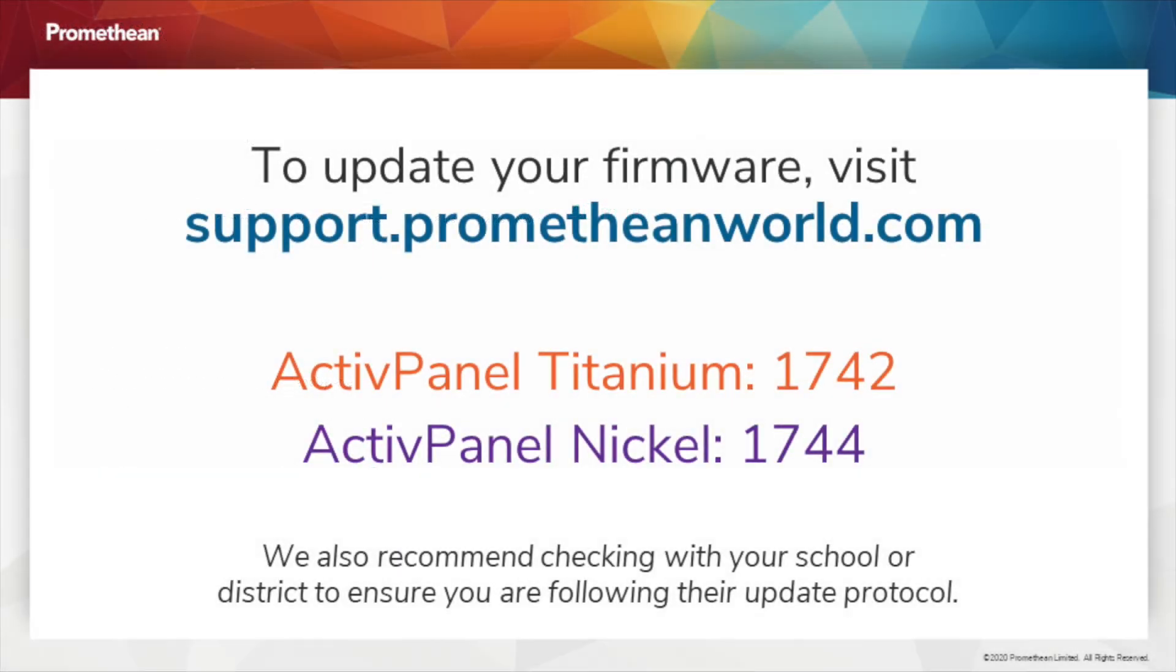For more information on updating your ActivePanel, visit support.prometheanworld.com. For ActivePanel Titanium, search for Article 1742. For ActivePanel Nickel, search for Article 1744.